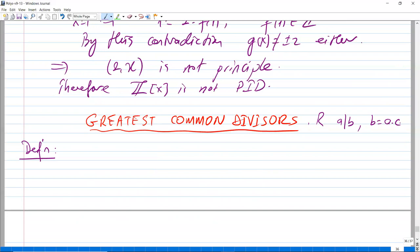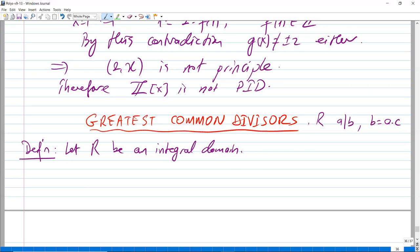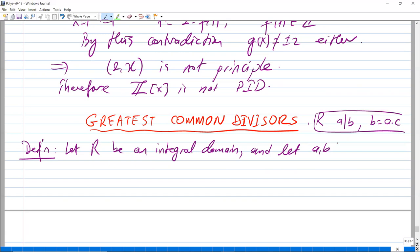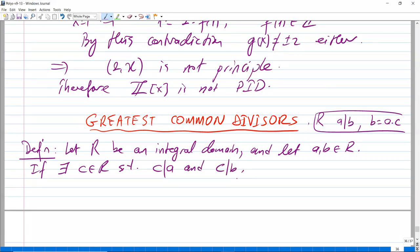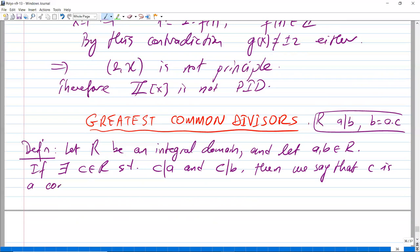Let a and b be two elements in R. If there exists a c in R such that c divides a and c divides b, then we say that c is a common divisor of a and b.